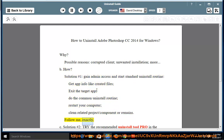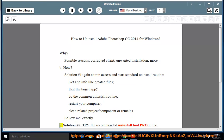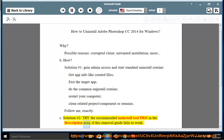Follow me exactly. Solution number two: try the recommended uninstall tool pro in the description area if this removal guide fails to work.